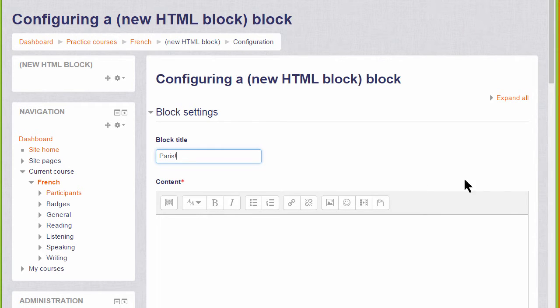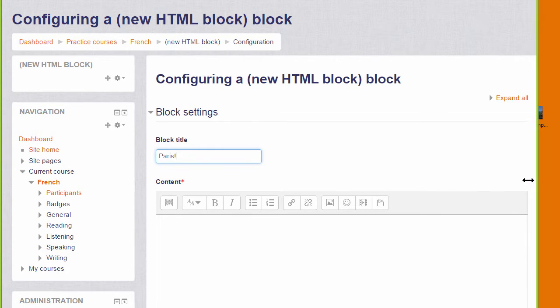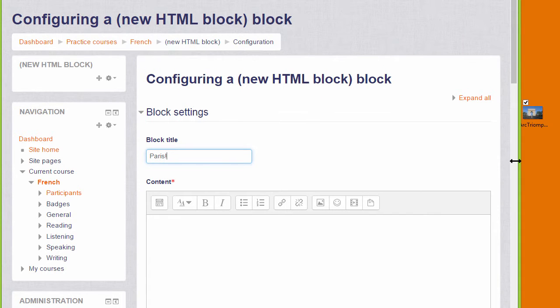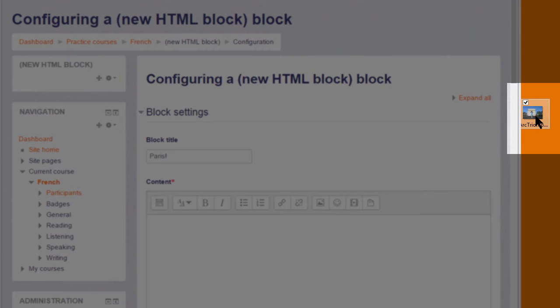I already have a public domain image of the Arc de Triomphe and I'm simply going to drag it in from my desktop.